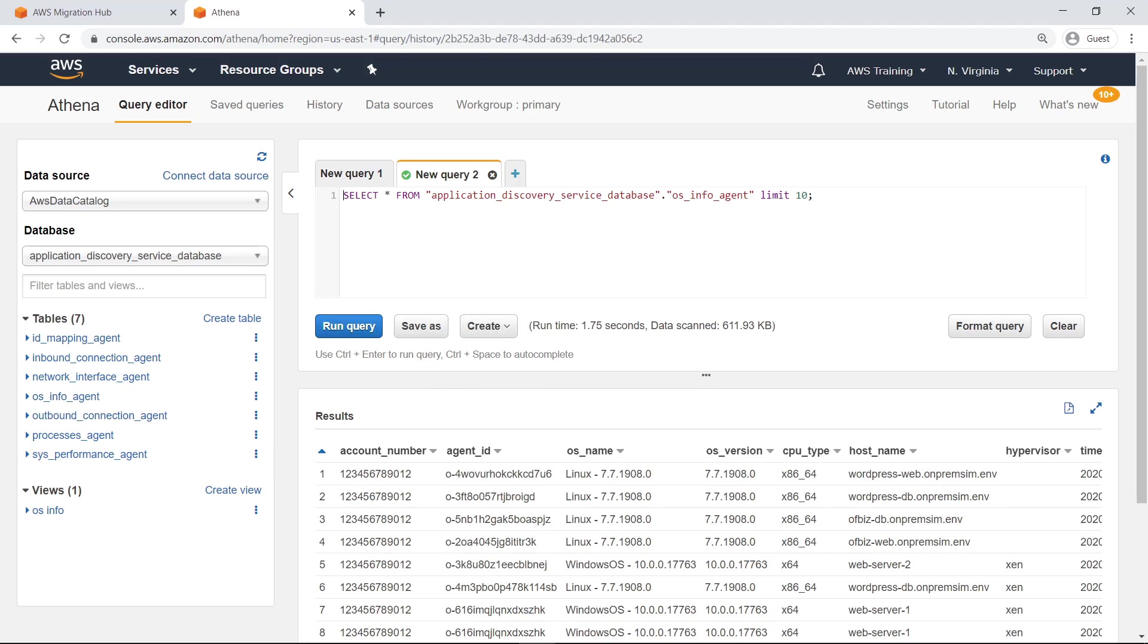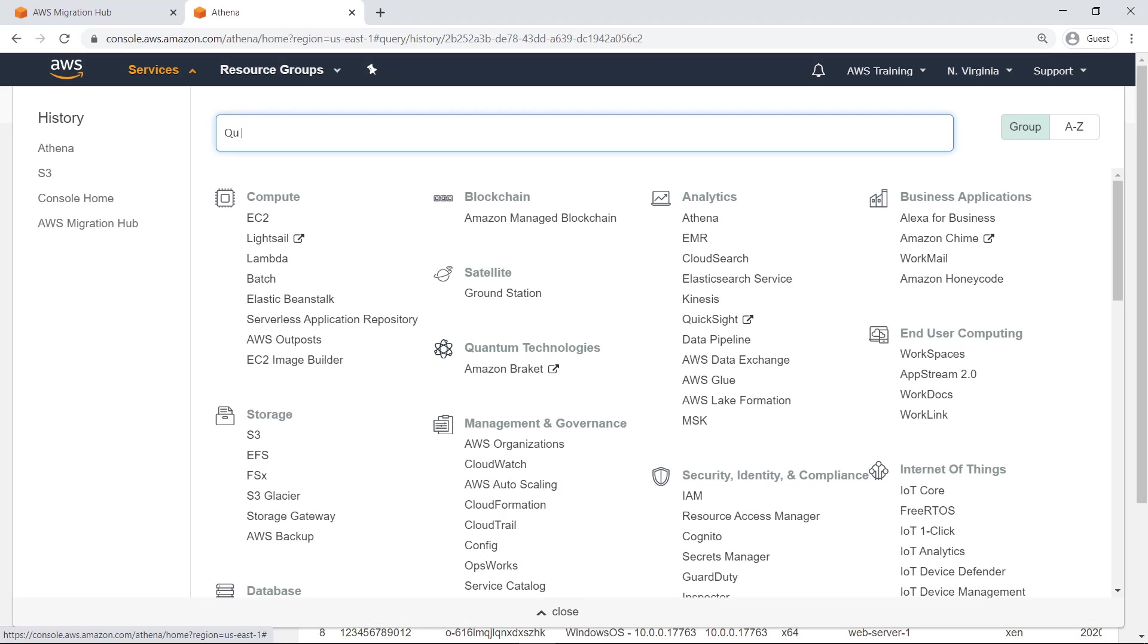You can also build dashboards and ad-hoc visualizations of your data in other services, such as Amazon QuickSight, a cloud-powered business analytics service. Let's open QuickSight to see a visualization of this data.